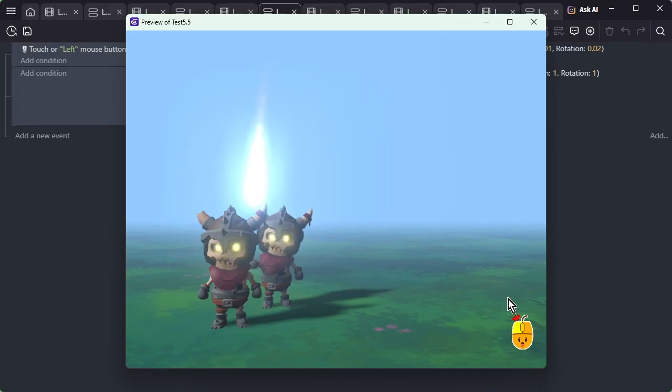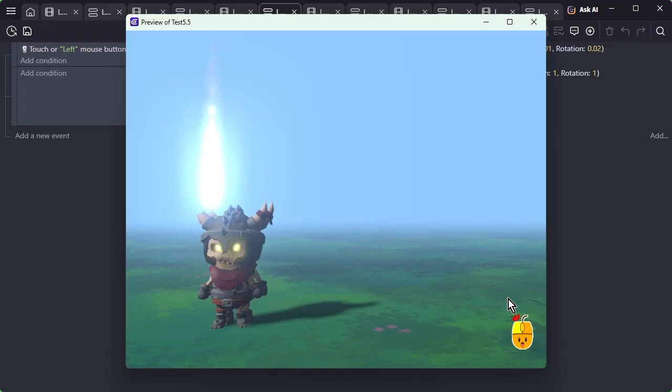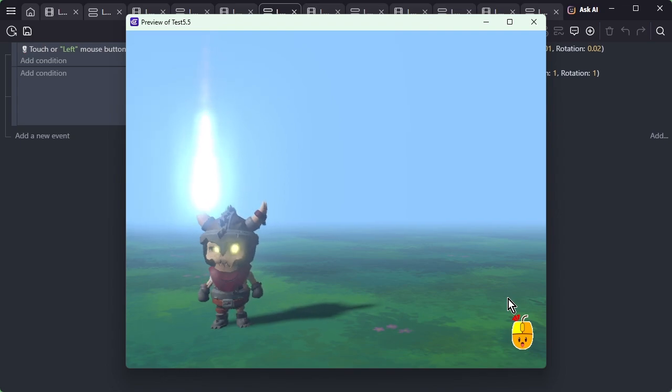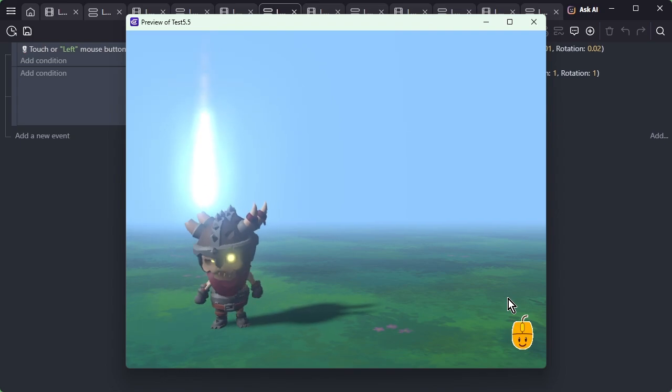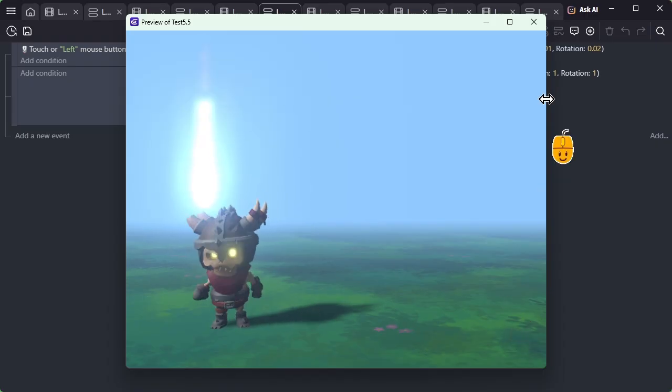This is a technique often used with the Linearly Interpolate Camera action when you want to make a camera follow an object without using the existing camera behaviors.